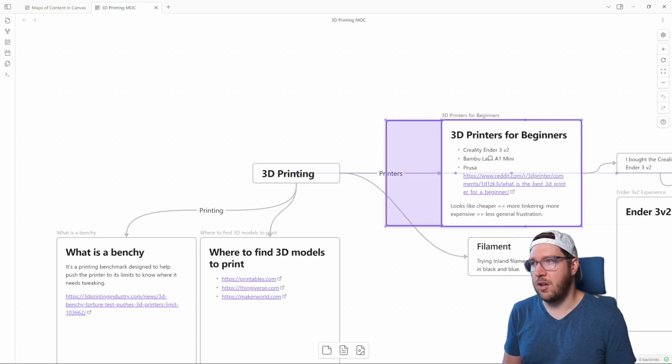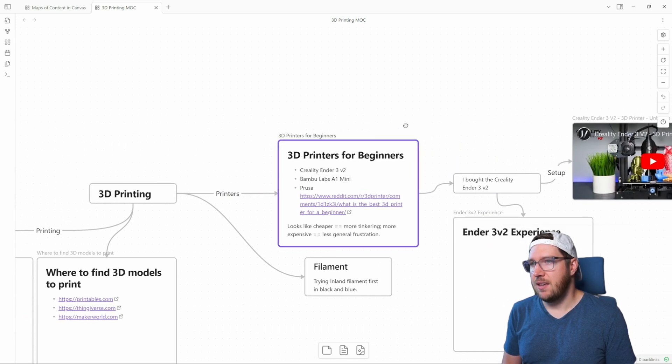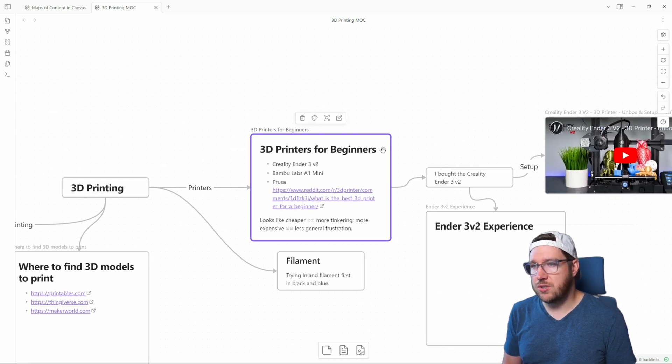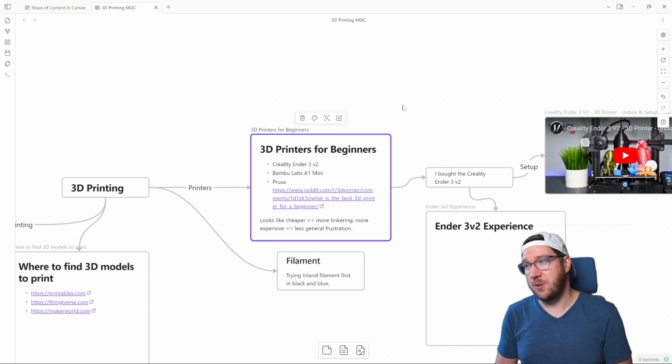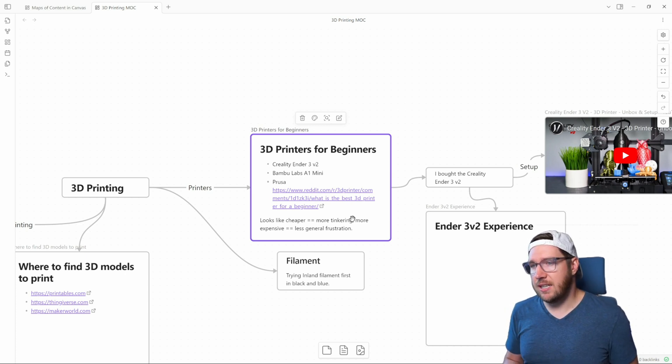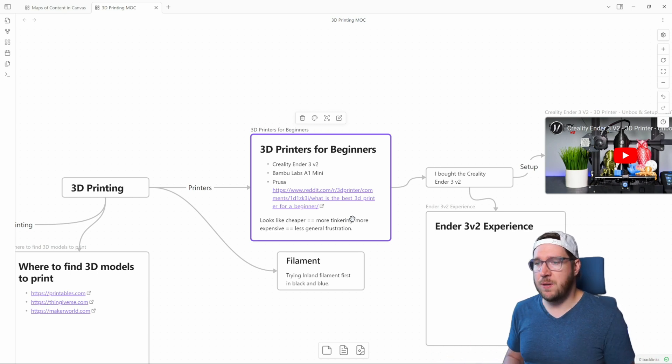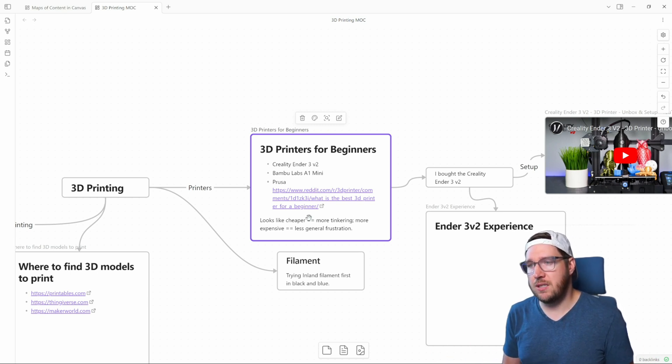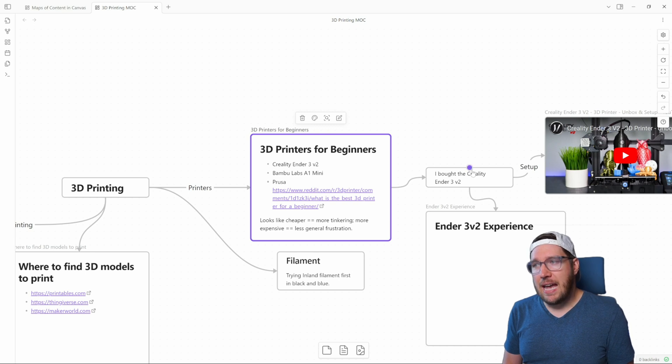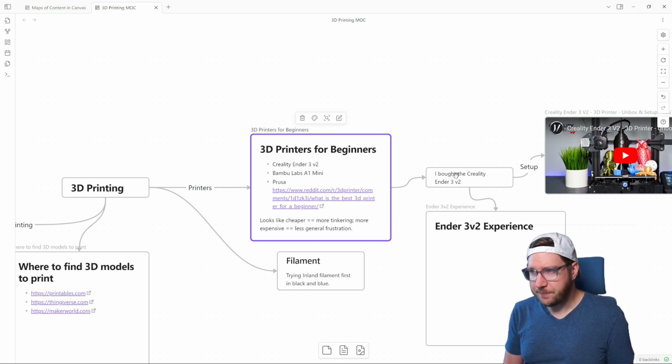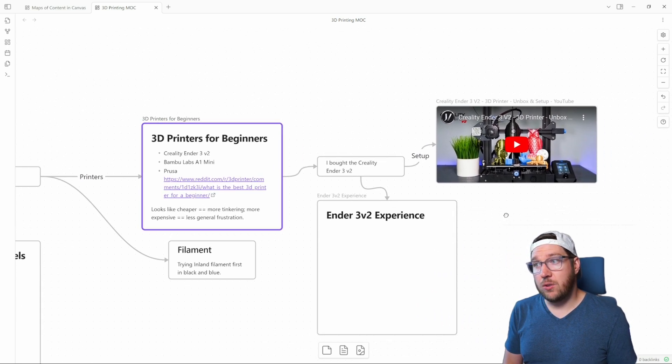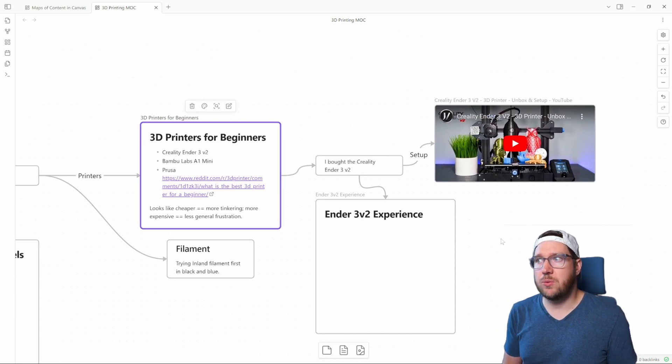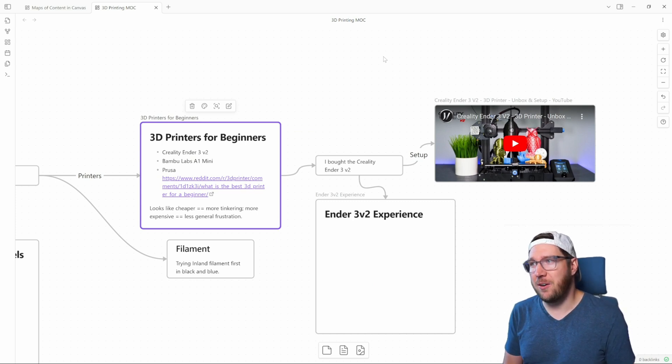I've created this note on 3D printers for beginners and I've listed out a few here. I've done some research. Reddit is a really good spot to learn from other people what works and what doesn't work. And I've noted here that it looks like cheaper printers means more tinkering and more expensive printers mean less general frustration. I ultimately did buy a cheaper printer, which will require a little bit more tinkering, the Creality Ender 3 v2.